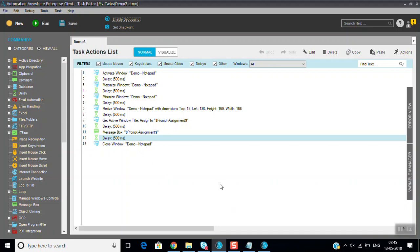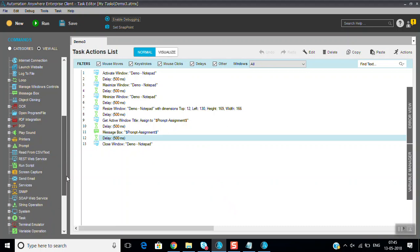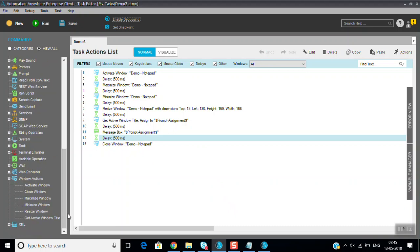That's what you can see, these are the windows commands. Thanks for watching the video. If you like this video please subscribe the channel. In coming sessions we will see about the remaining commands also. Thanks for watching.